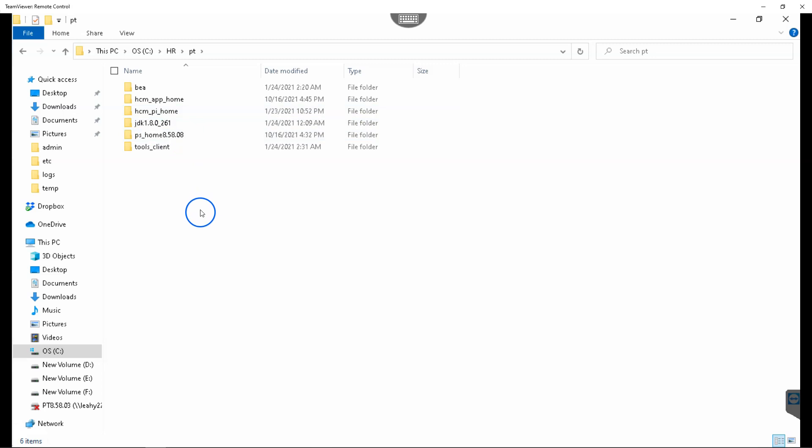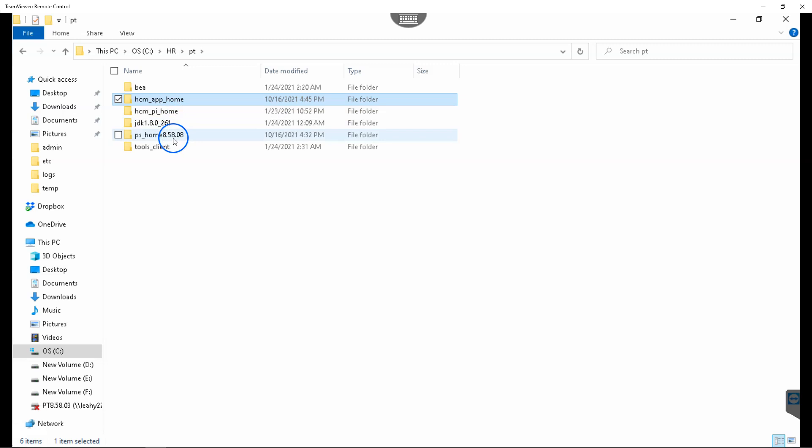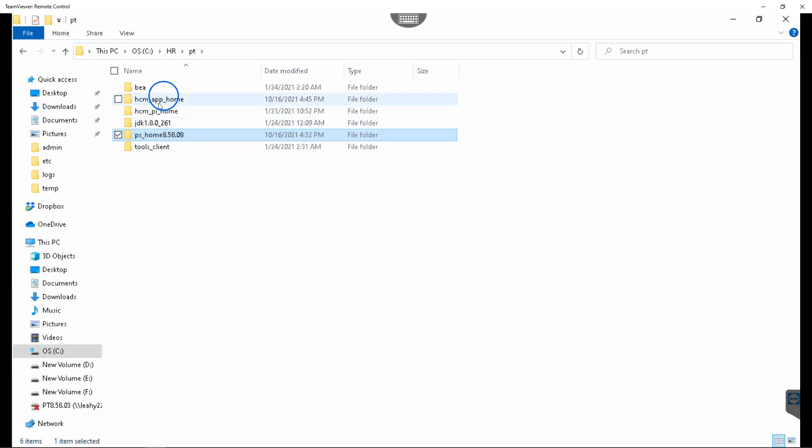Under PeopleTools folder, I have all important files, including HCM application home folder, which contains all files related to HCM application. Then we have PeopleTools home directory, which hosts all PeopleTools specific files. Now it's time to compile our COBOL files. In order to do that, I will open my command prompt in administrator mode.